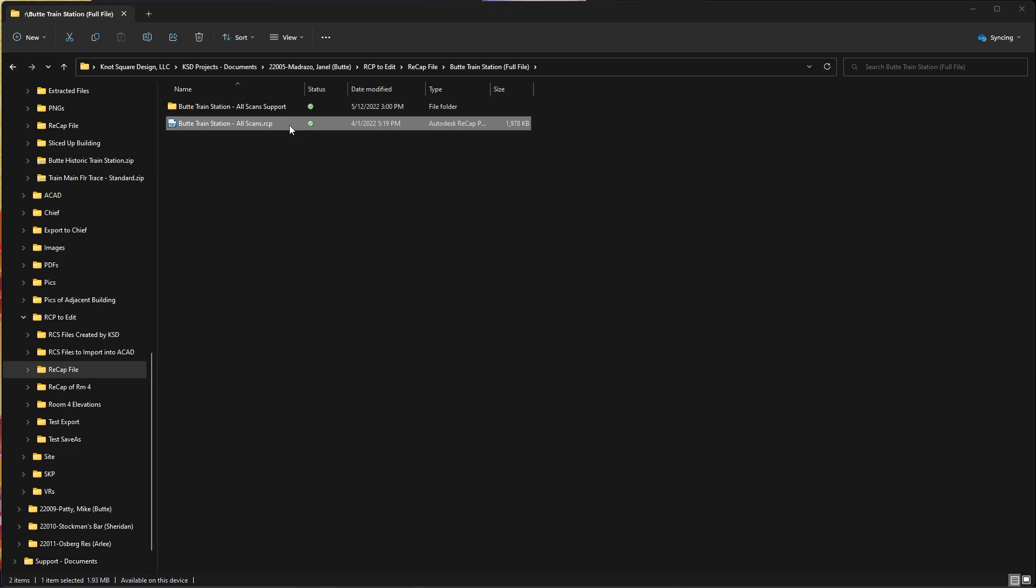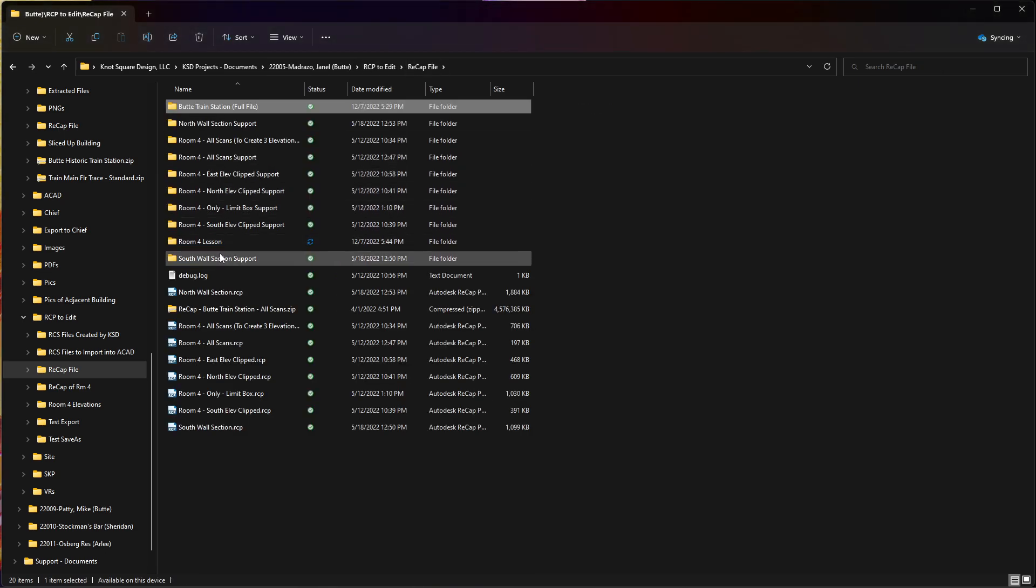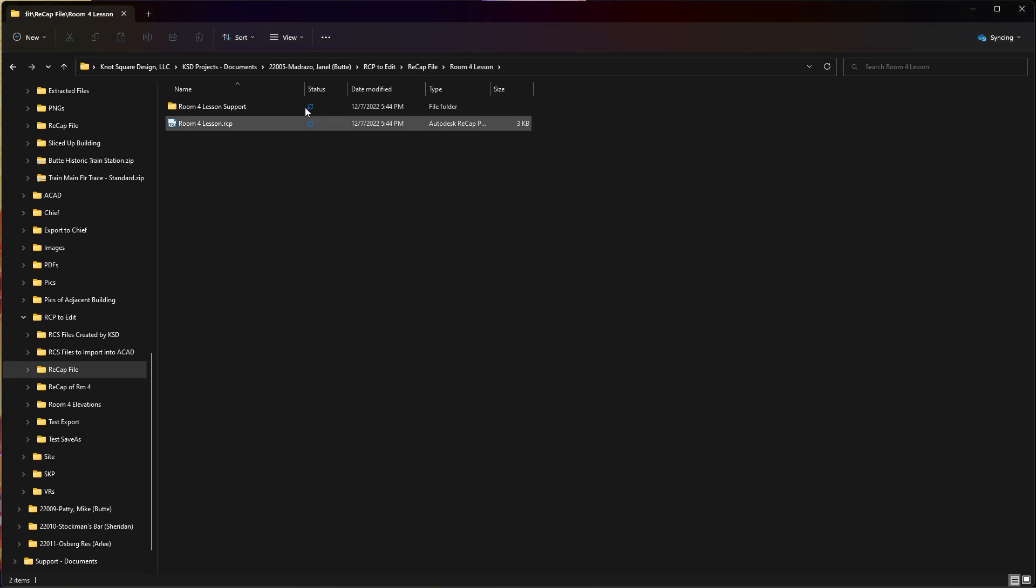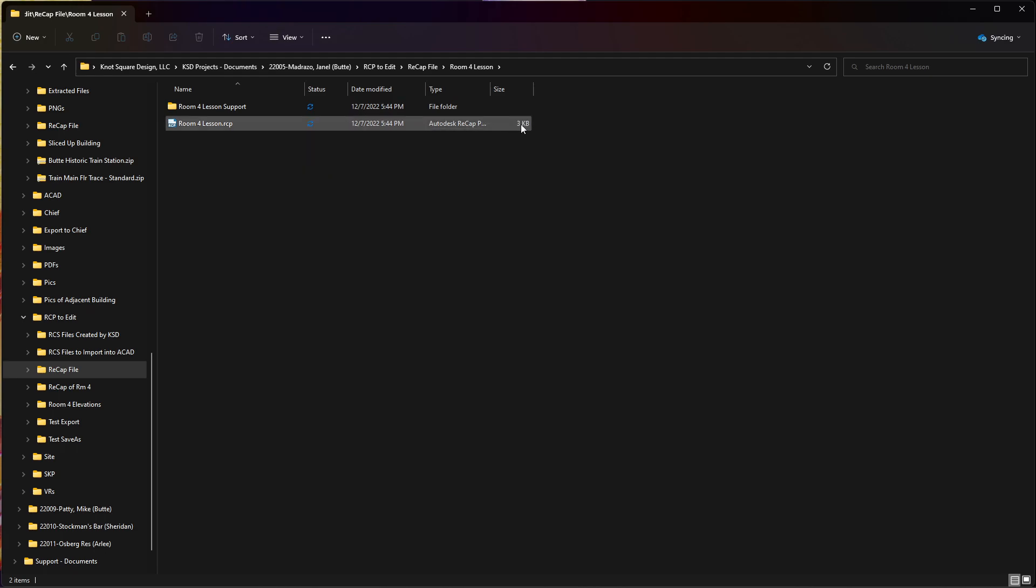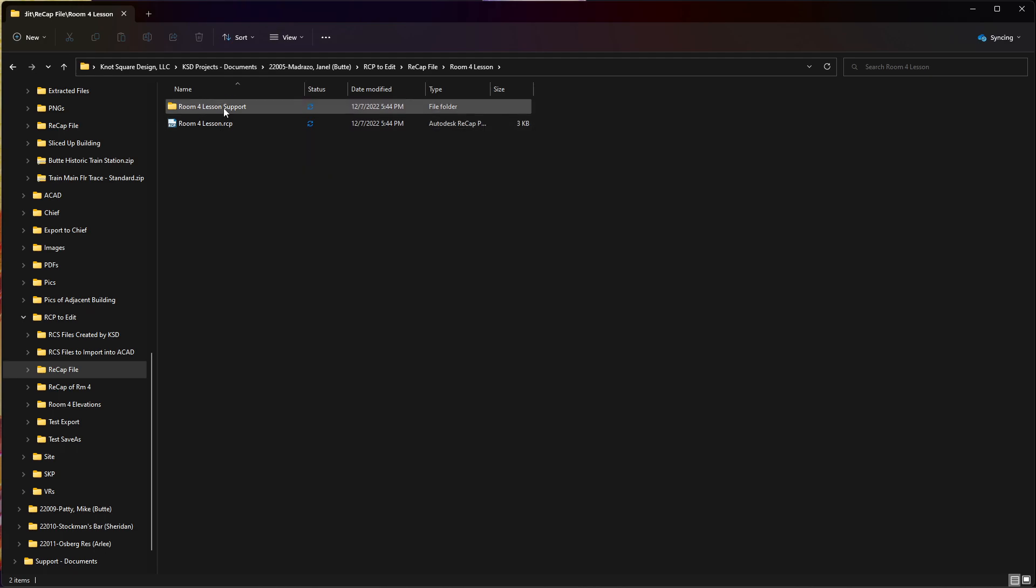So back over here, I'm gonna go to my recap, my lesson four, you can see it's uploading to the cloud. So it's just created. This is down to 3kb for my RCP file.